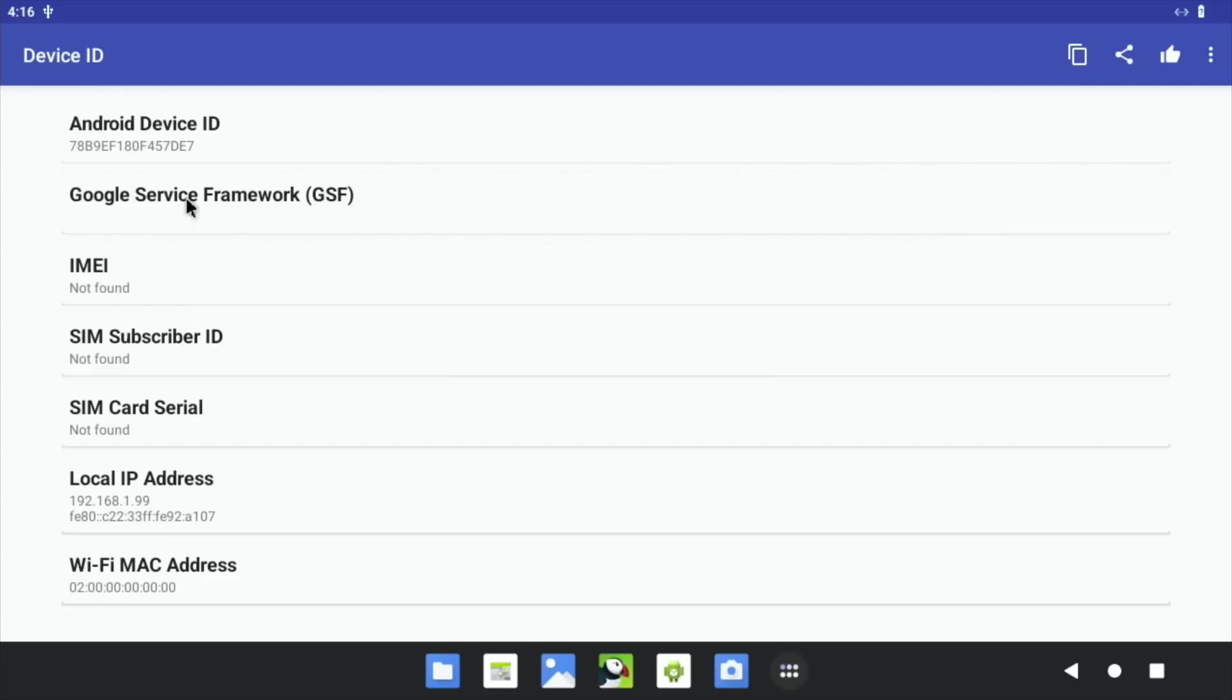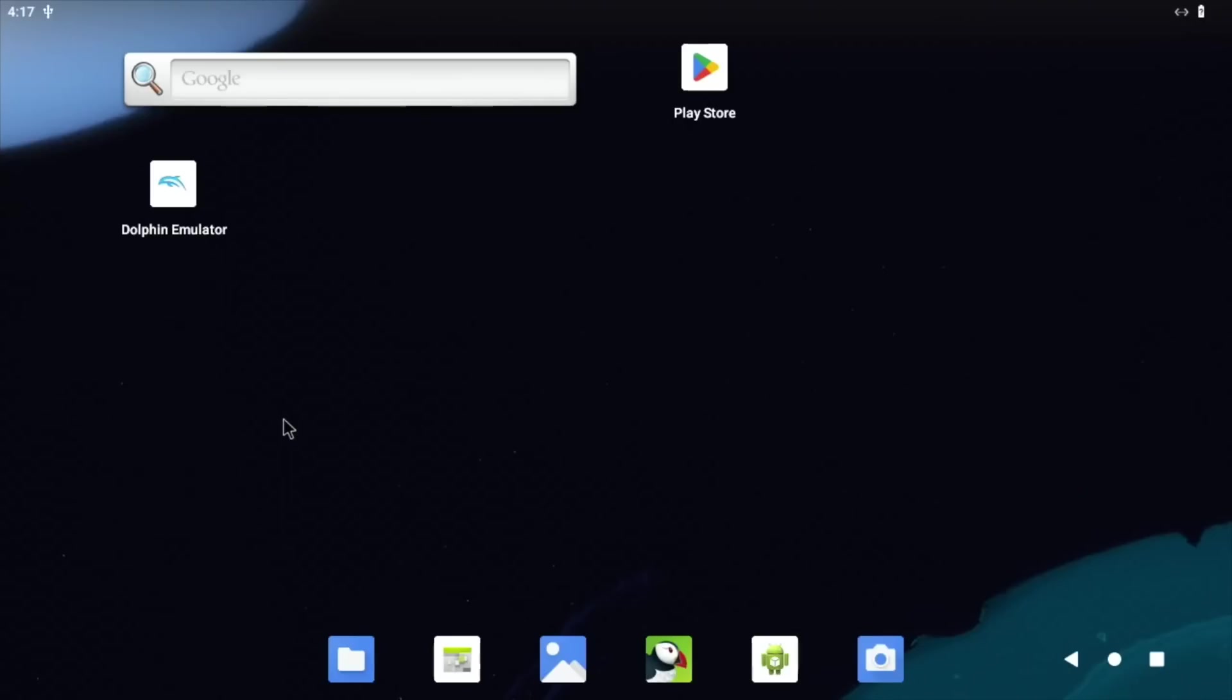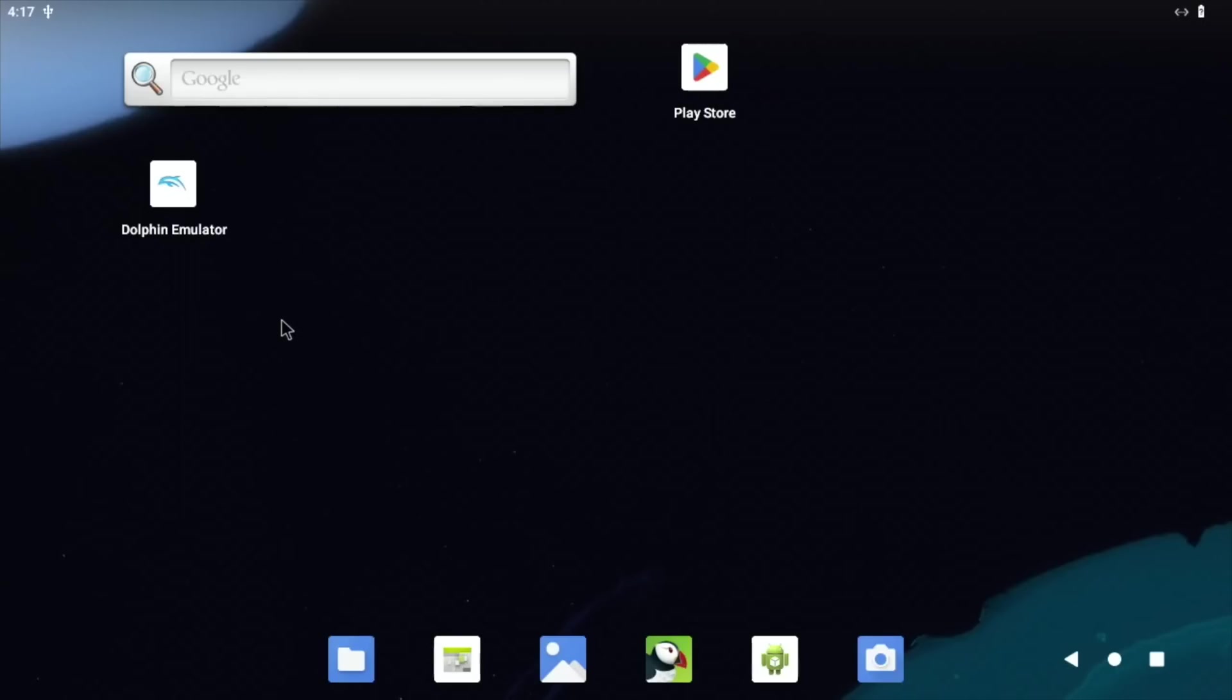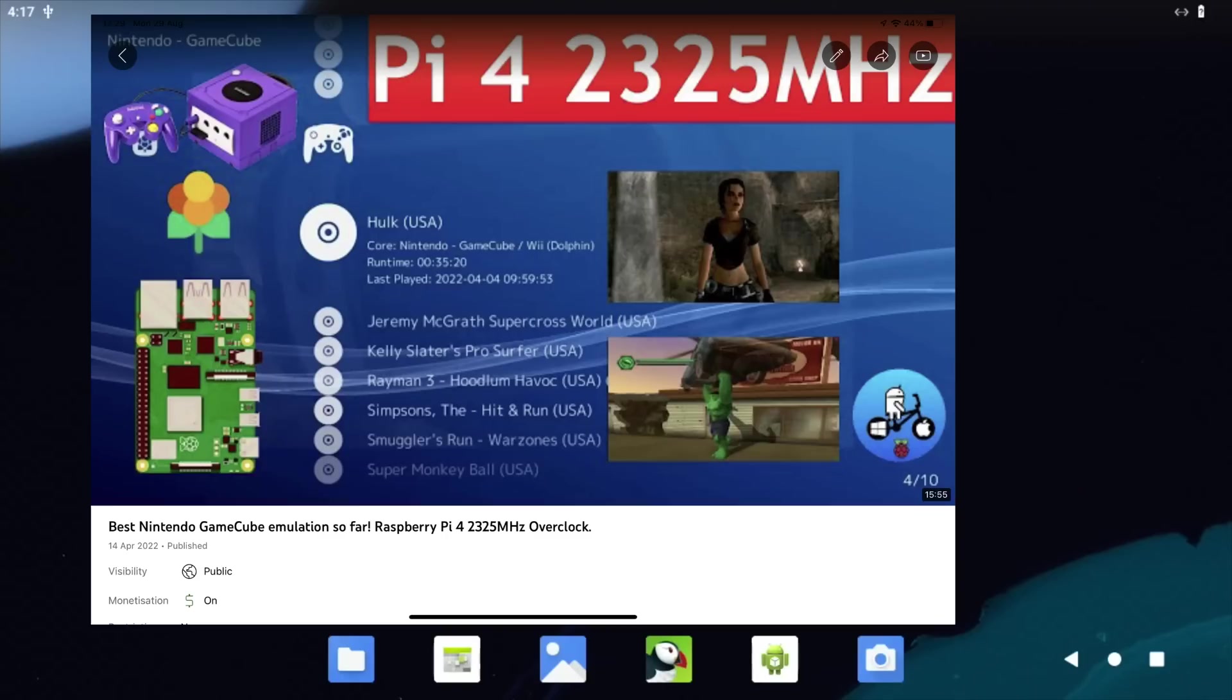Now I know not everybody wants the Google Play Store on Android, but I like it because I paid for quite a few apps on there, and obviously there's apps that are only available there. Now installed the Dolphin emulator from Aptoide and got it working with Vulkan selected.